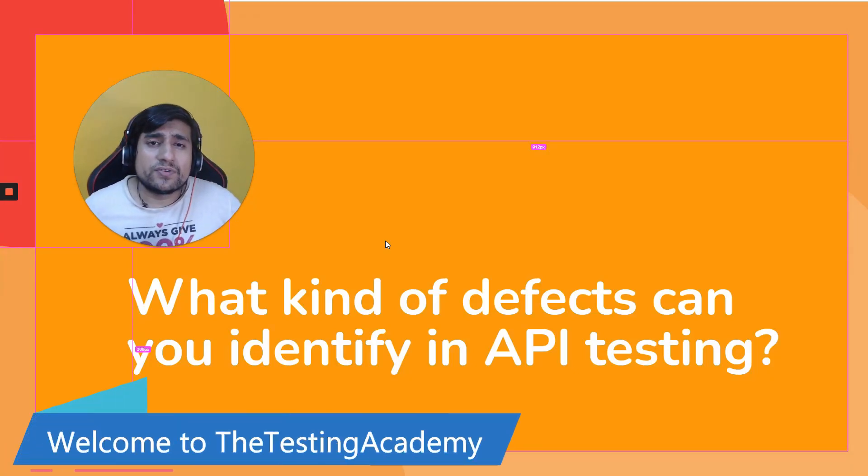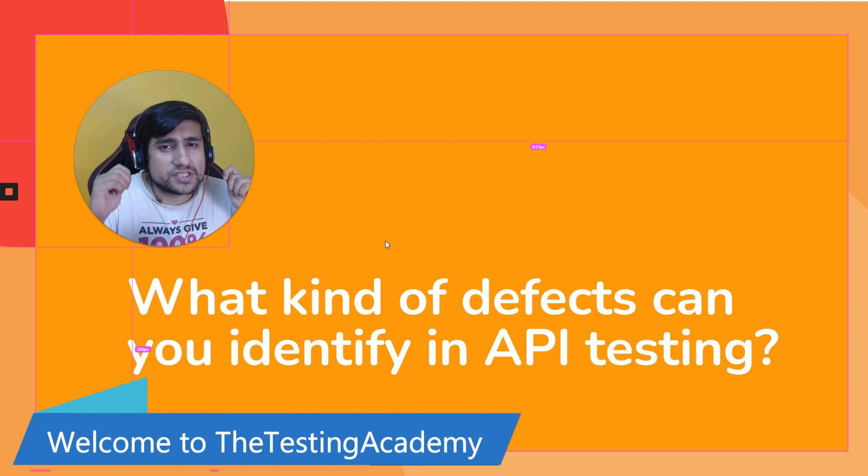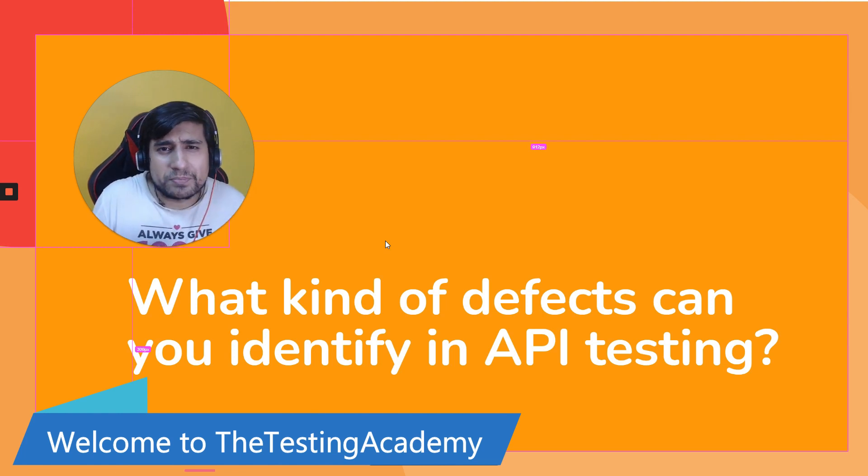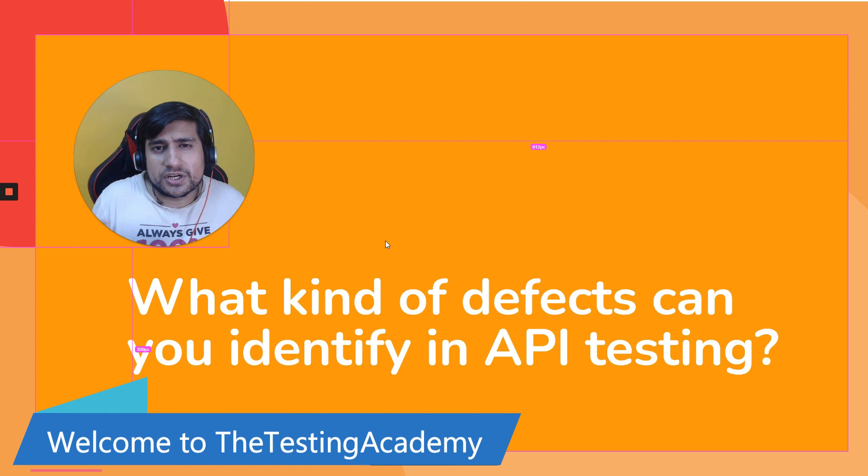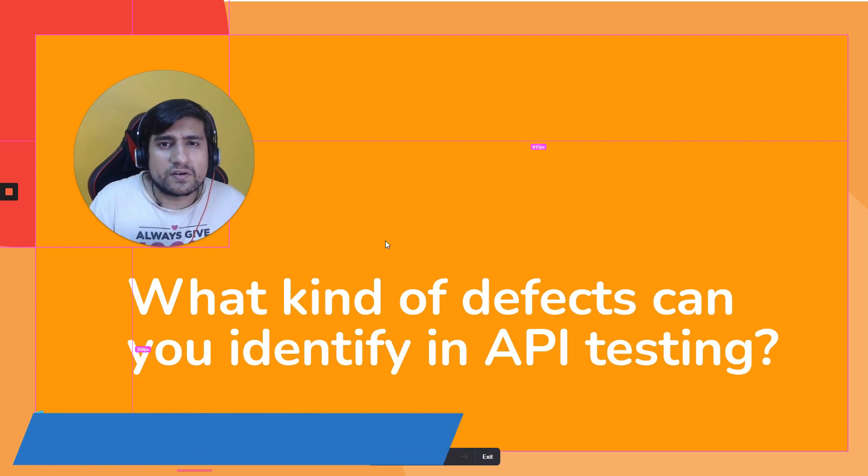What kind of defects can you identify in API testing? This is one of the important questions many times people ask in interviews. Let's get started.